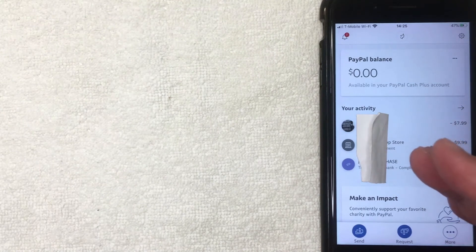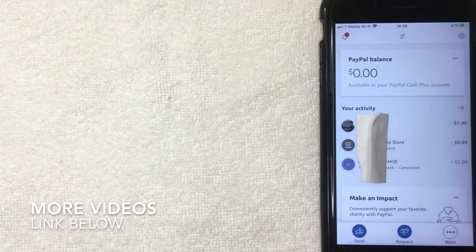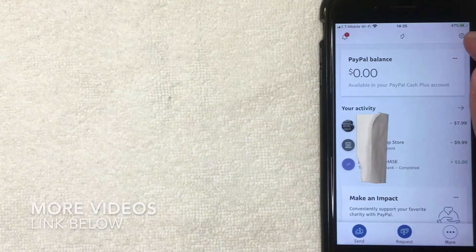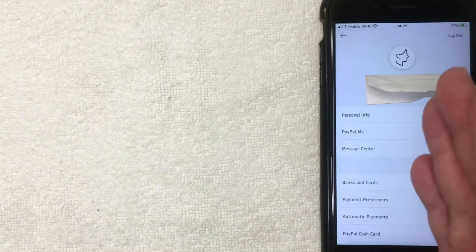But if you want to go ahead and sign out of your PayPal account on the app, you want to click on this little gear icon here on the top right. I'm going to click there now. All right, once you click there you're going to get this drop down menu.